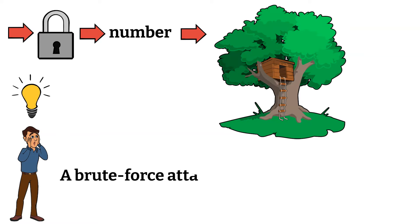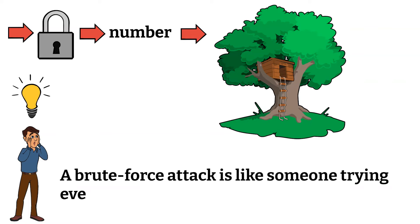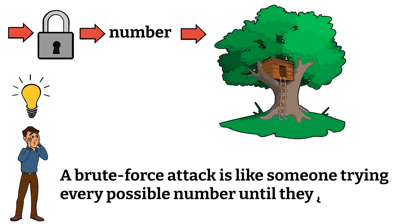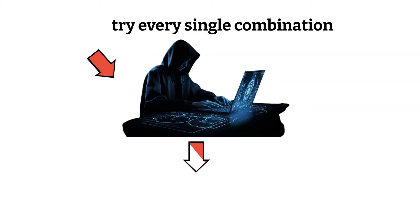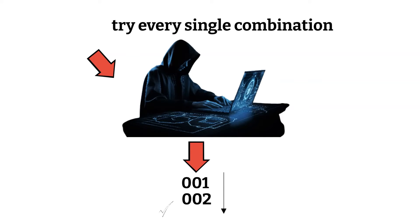A brute force attack is like someone trying every possible number until they get it right. So instead of trying to figure out the number in a smart and lucky way, they just try every single combination. They might start with 001, then 002, and keep going until they find the right one.